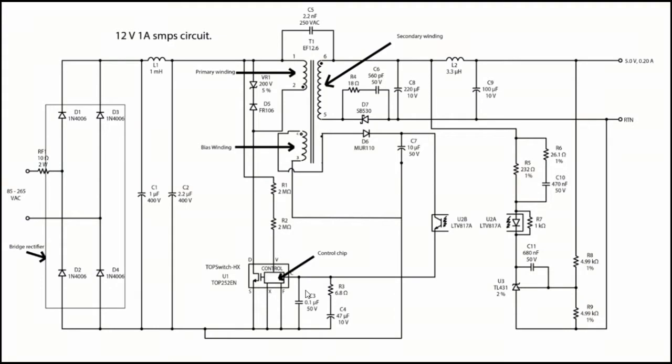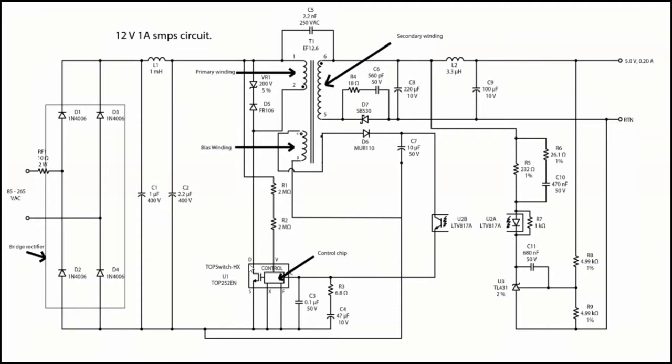When you cut and open a transformer, you will find the secondary winding will usually be made using a thicker wire because it has to handle larger current, whereas auxiliary or bias will be made using a thin wire because it has to carry just a small amount of current to keep the chip functioning.